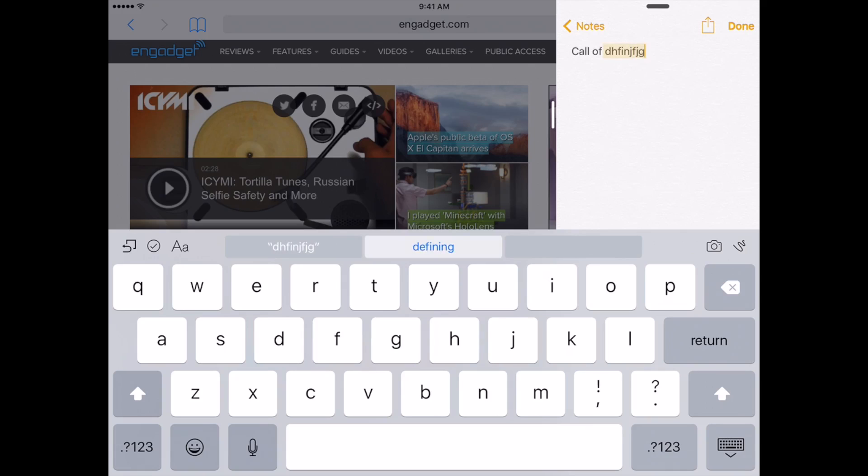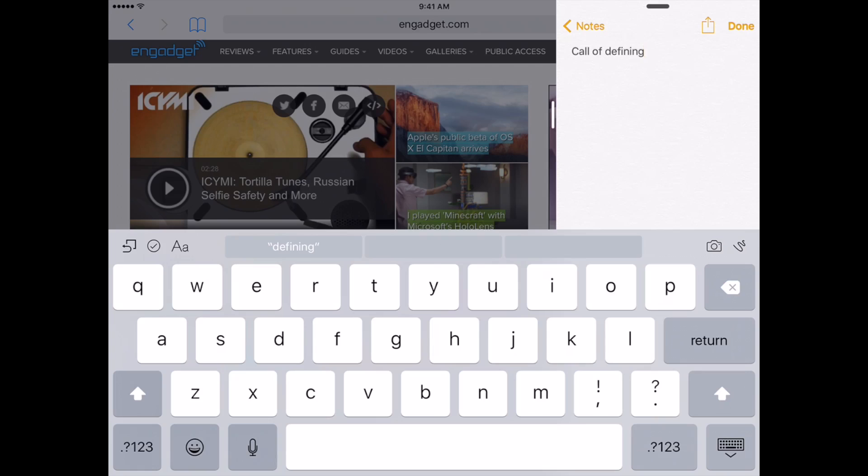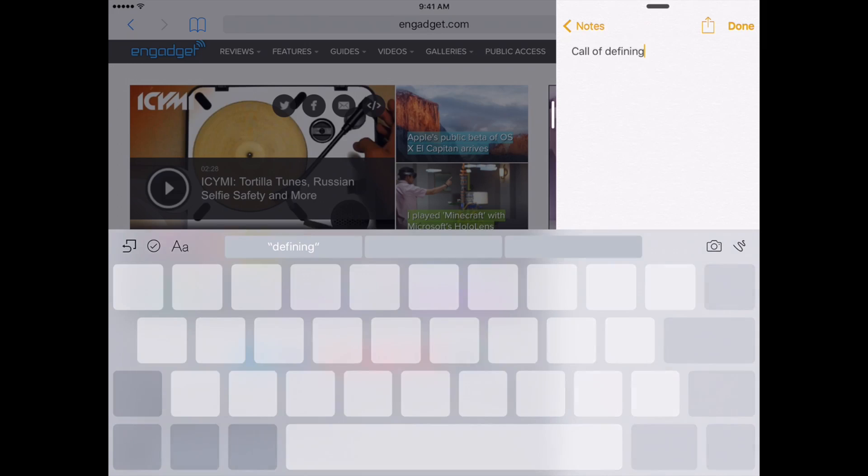While we've got the keyboard up, quick note: we do have new cut and paste discrete keys sort of living here in the corner next to your word suggestions, which is great because you no longer have to press and hold the screen to figure out what exactly it is you have to do next.